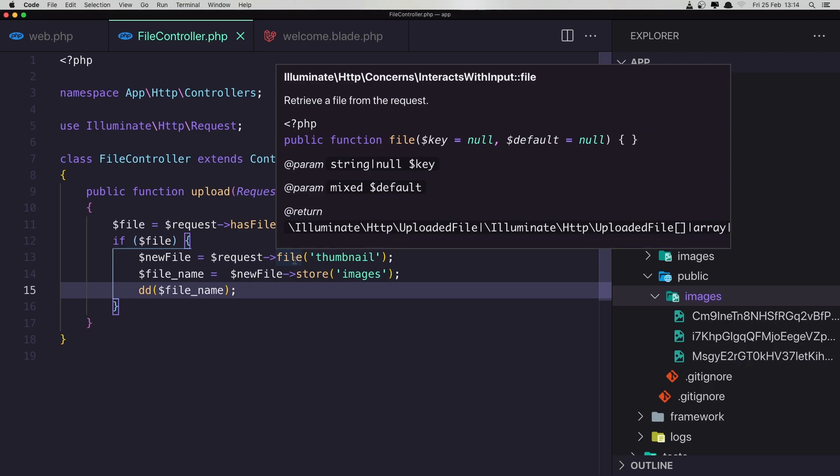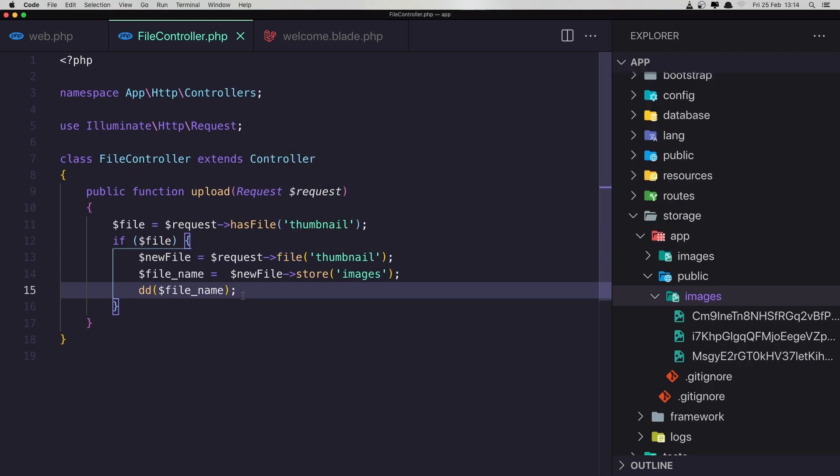Okay friends, that was it for this video on how we can upload images in Laravel. I'm going to create a new video on how we can store this path in the database, so the return value we can store in a database field. In the next video, see you friends — all the best!